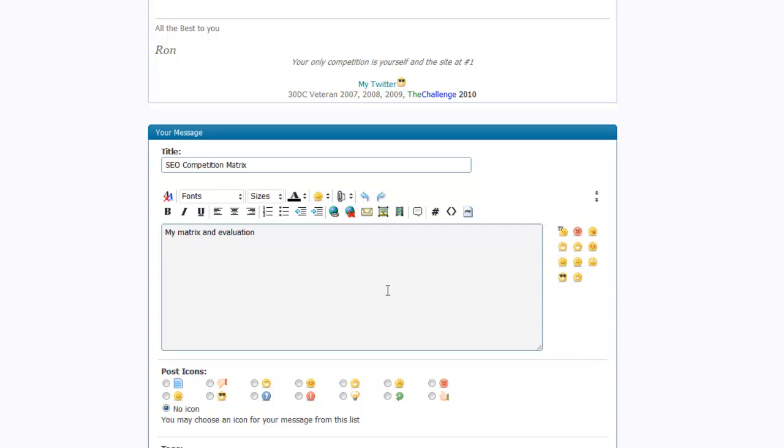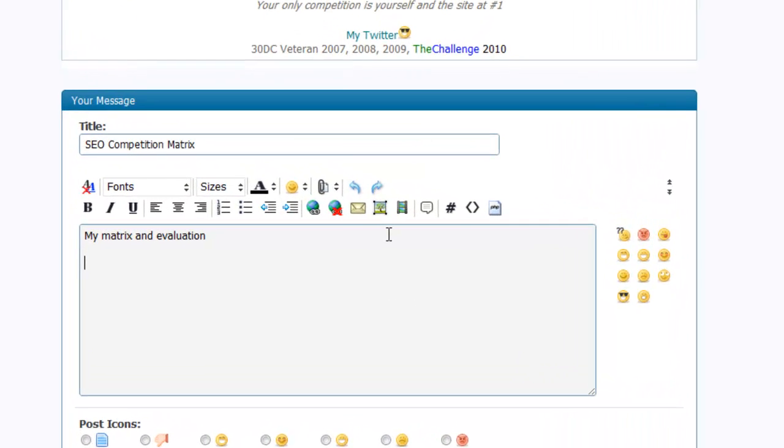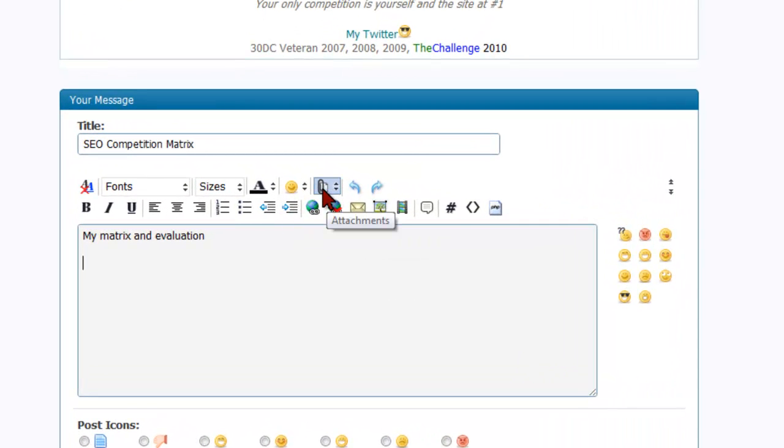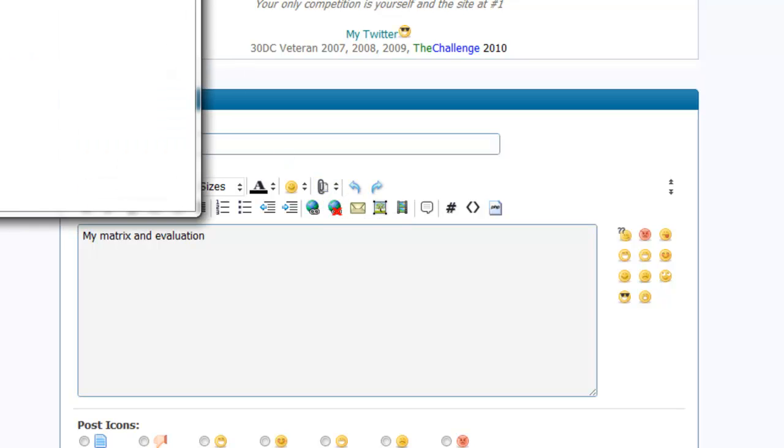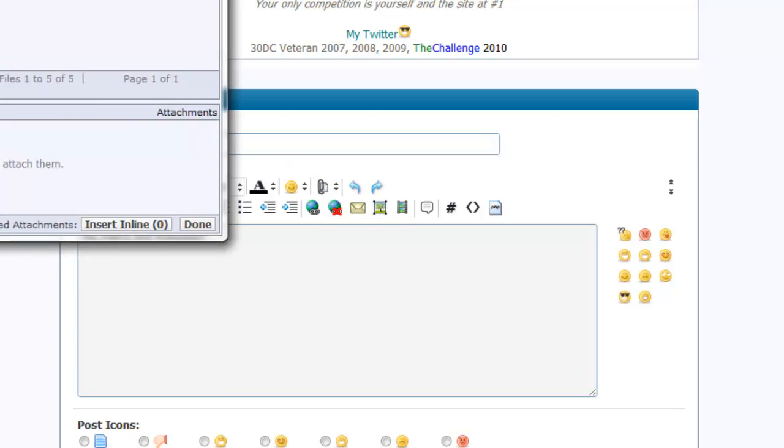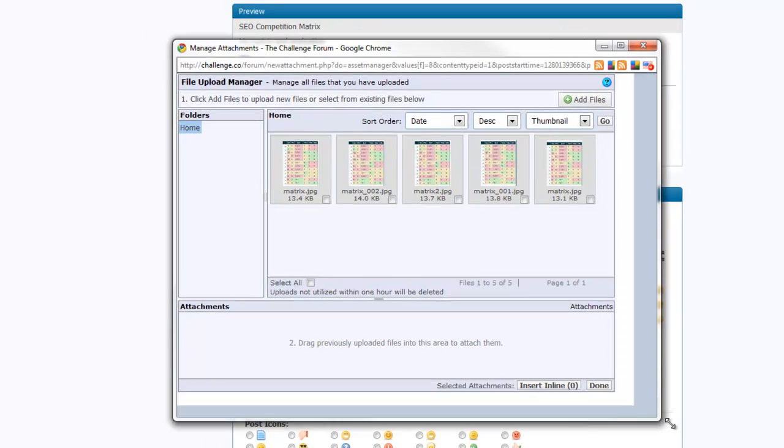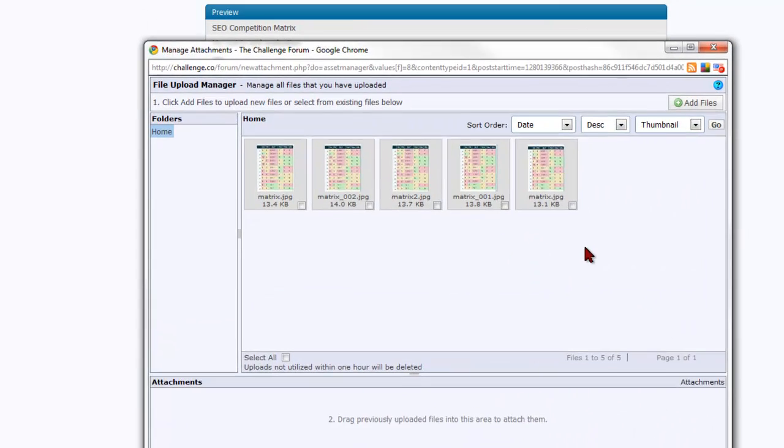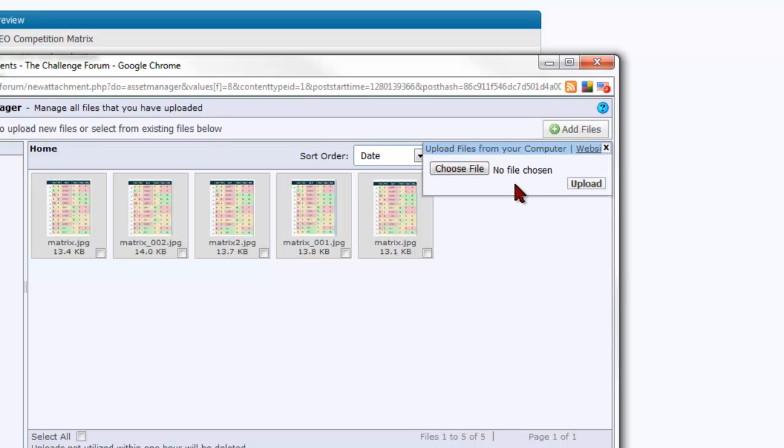So what we need to do is since we saved the image to our computer this makes it real simple. Instead of using the icon to insert an image just go to the attachment icon and click on that. Now what will happen is we get this box pops up here to add an attachment to our post and you'll want to go up here and click add file and we're going to choose the file off of our computer. So we're going to upload file from your computer.